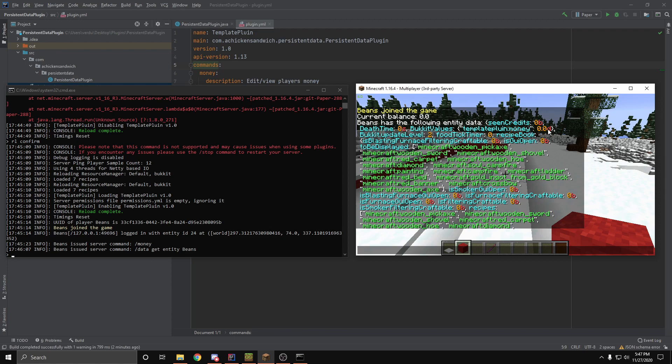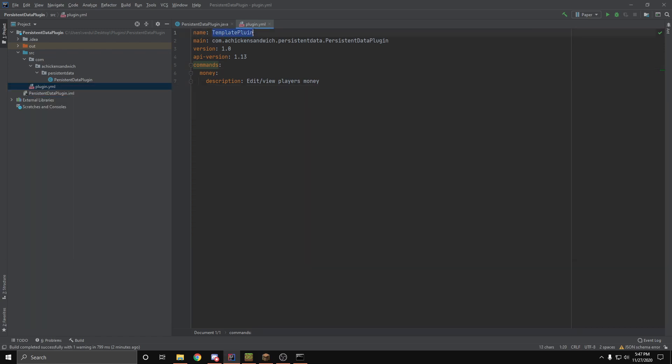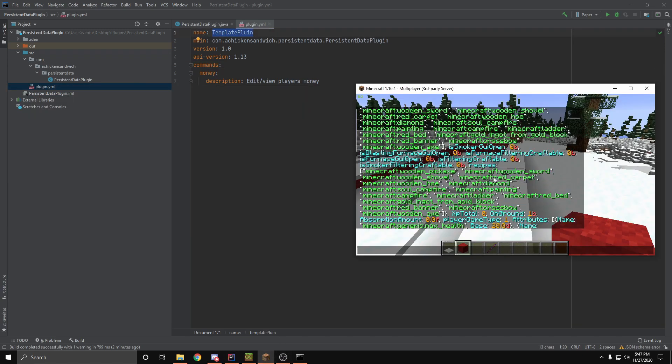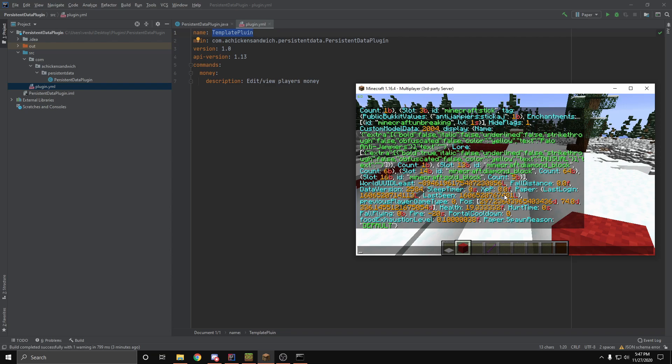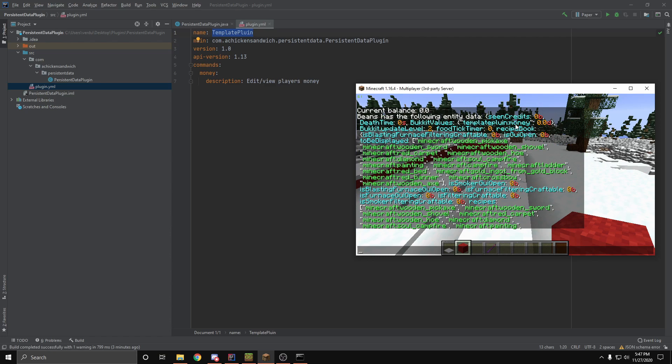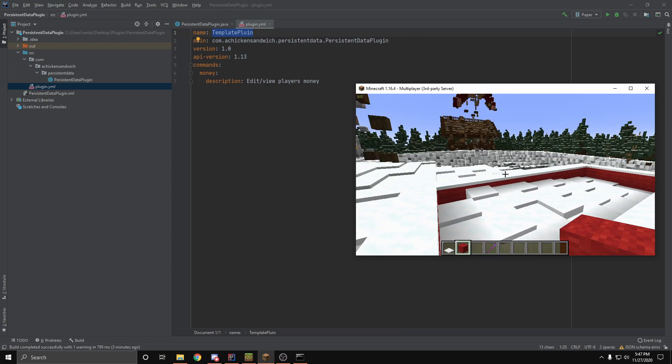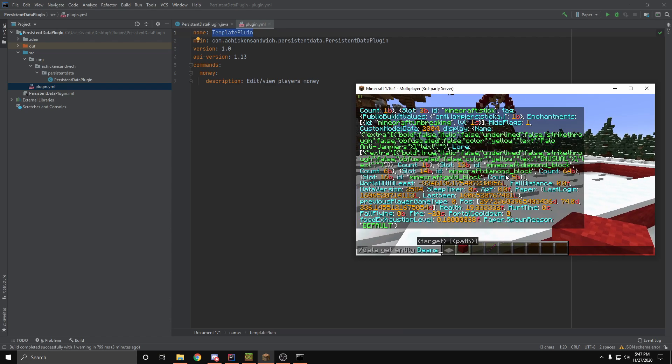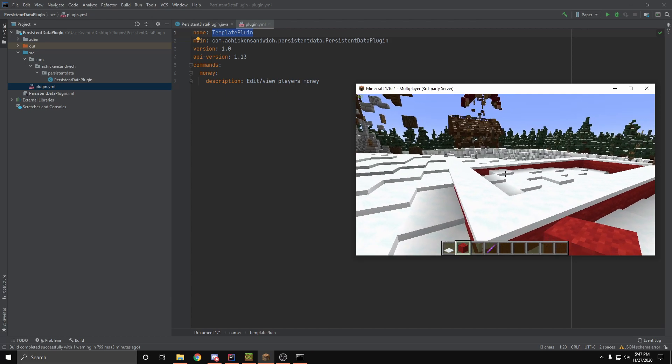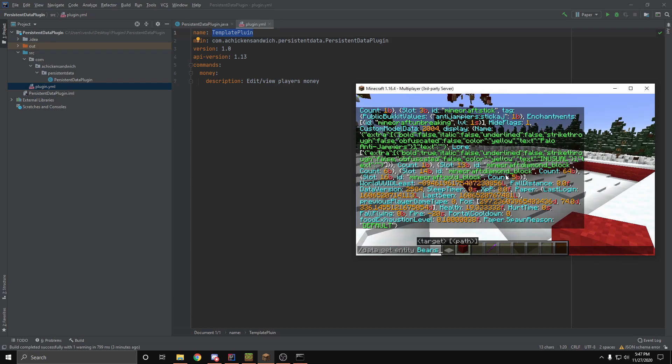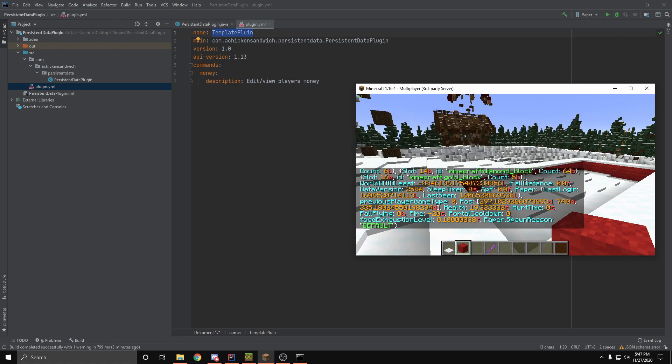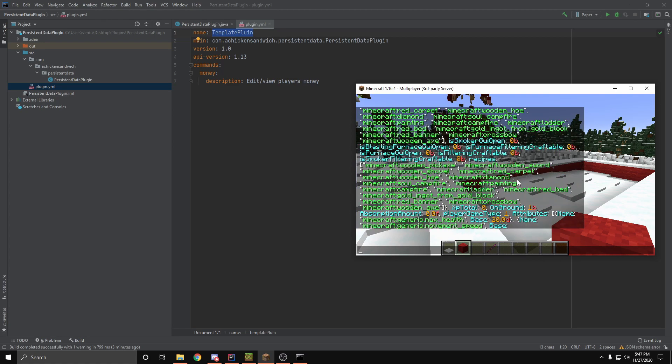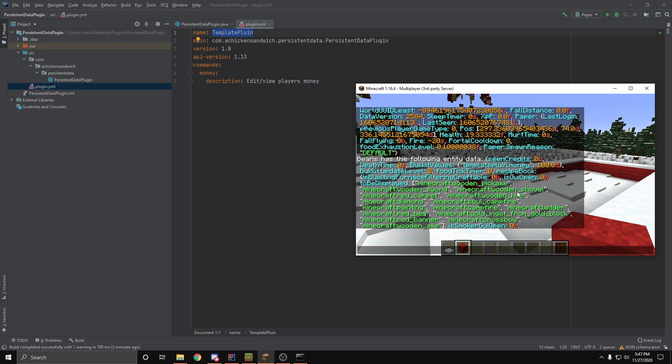As you can see here, it says template plugin, because I misspelled template plugin when I made this template. But yeah, you can see our money is stored right there. And if I do slash money D 100, then I forgot to send a message. But if we check our data now, and we go to the very top, you can see we now have $100.